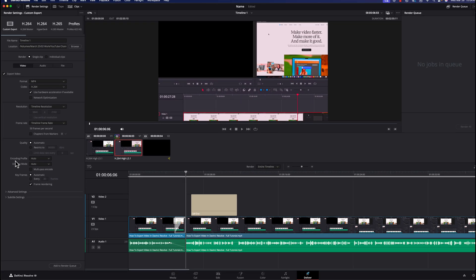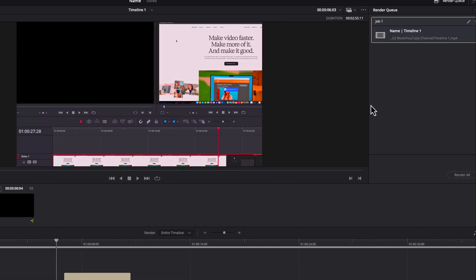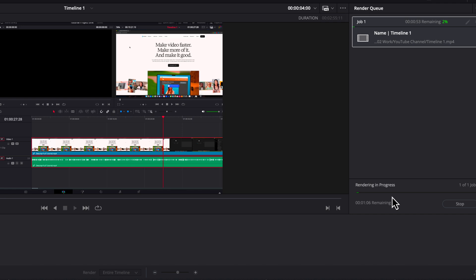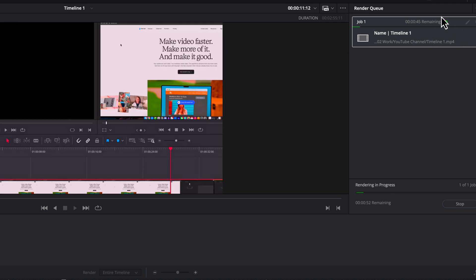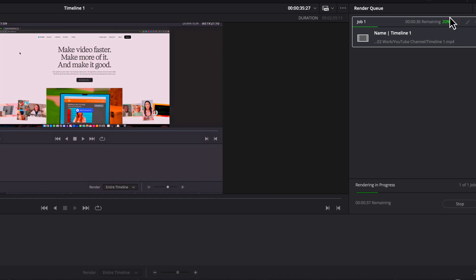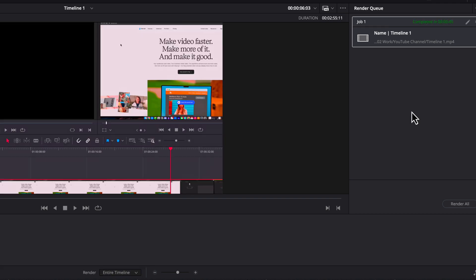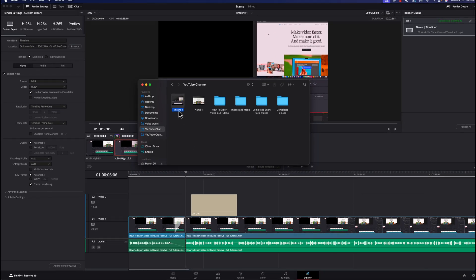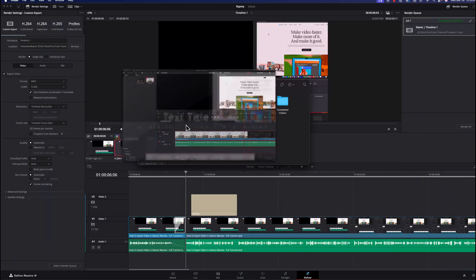Leave everything else alone. When you're ready, click 'Add to Render Queue' — this doesn't export yet, it just queues the job. Then click 'Render All' to start exporting. You'll see the progress in the upper right corner with the estimated duration. When it's done, you'll see 'Job 1 Completed' and how long it took. Open your File Explorer or Finder and you'll find your exported video file ready to play back.